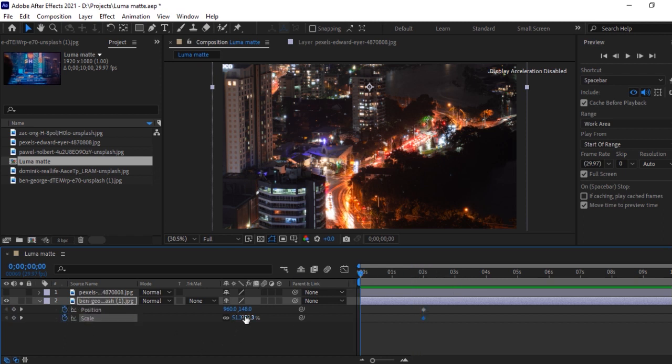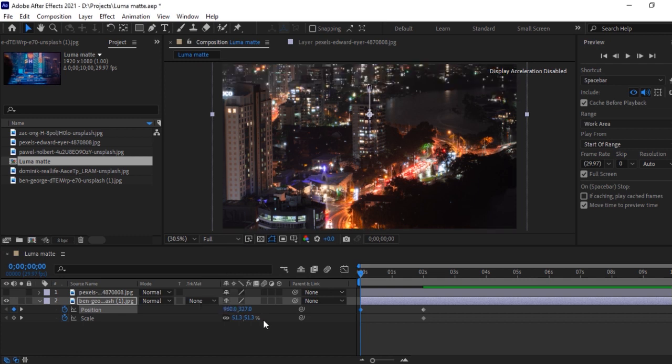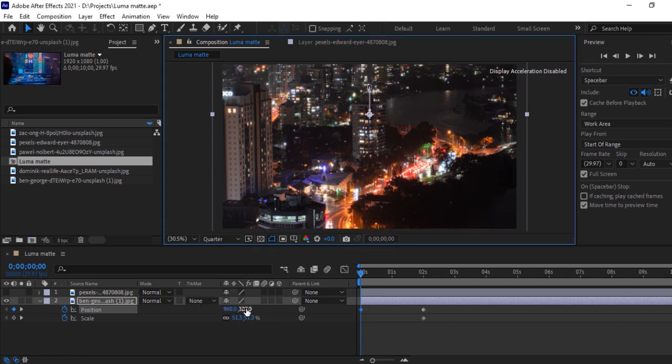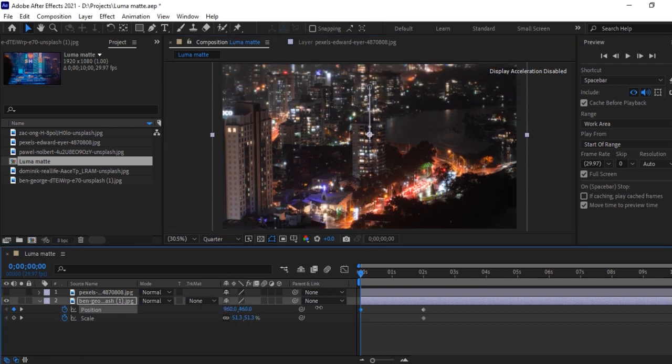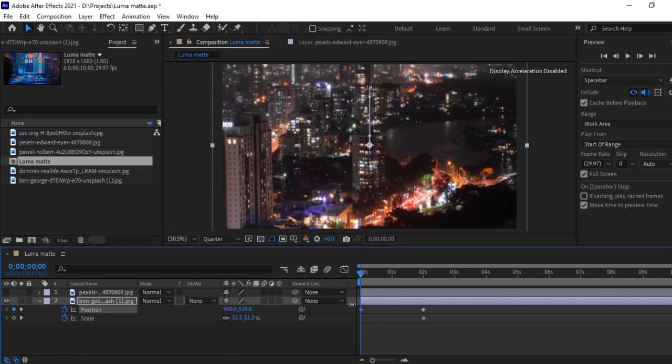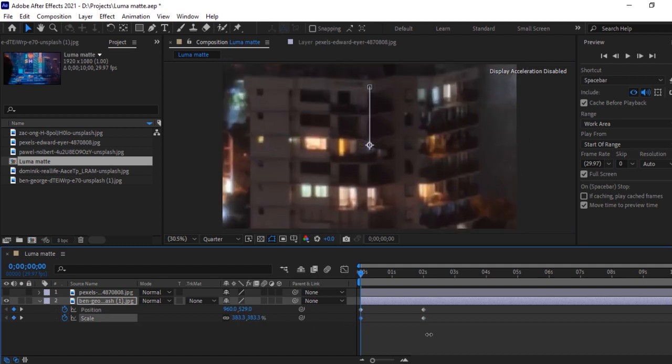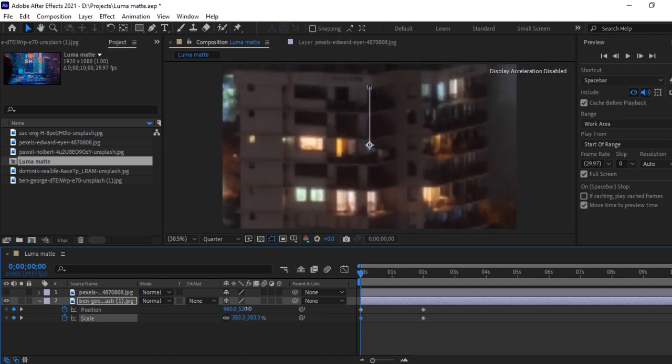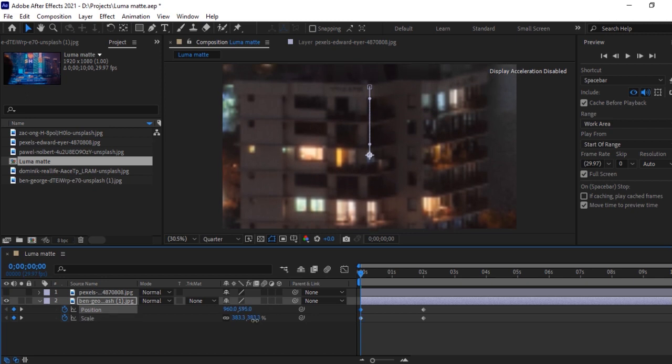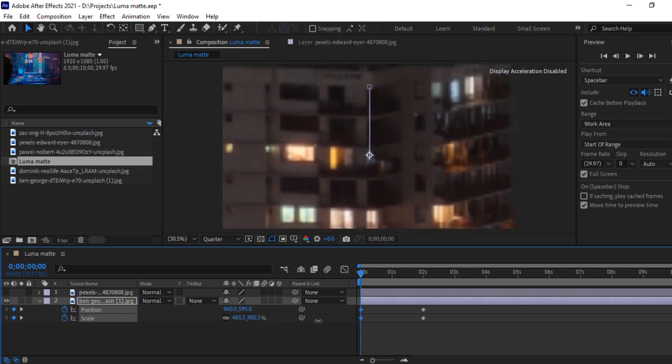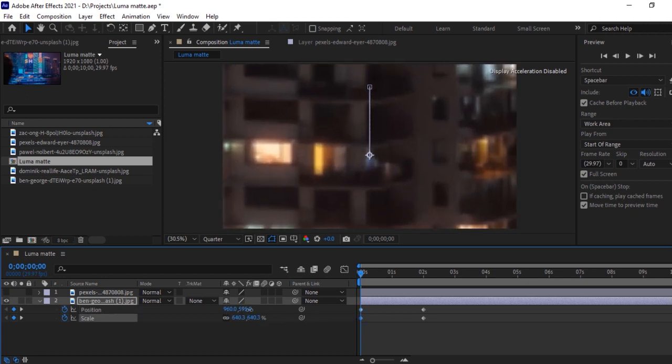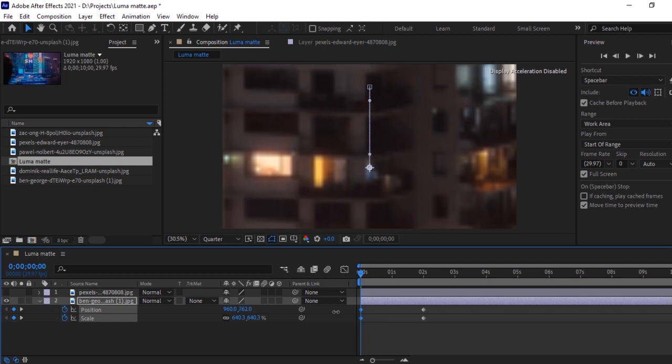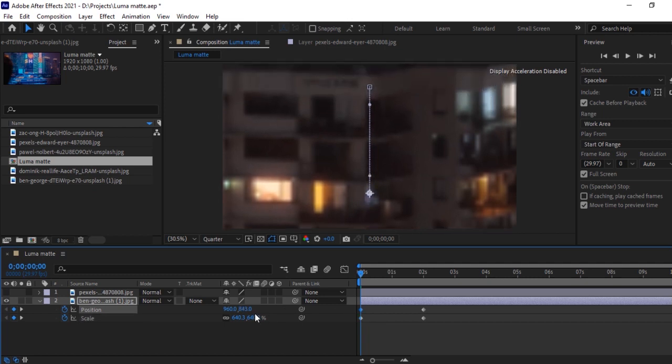And then we will increase scale size as well. Let us set properly this position and scale size here.